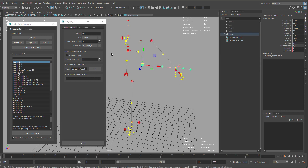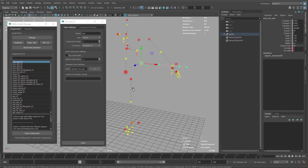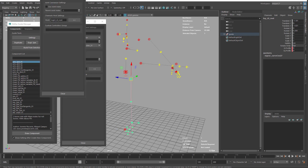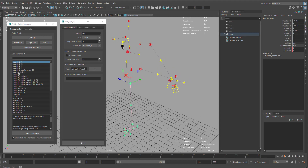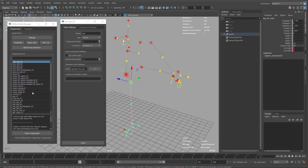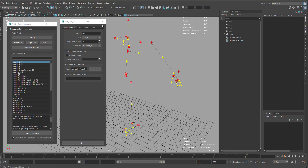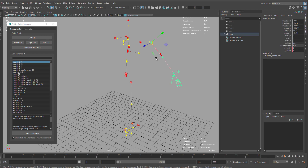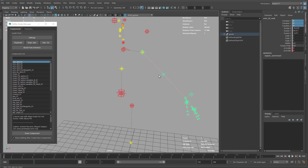There aren't that many connectors — basically one on the foot, one for the arm, and that's it. For the legs there are no connectors. I'm going to close this, reset the translation so it goes back to the original position.